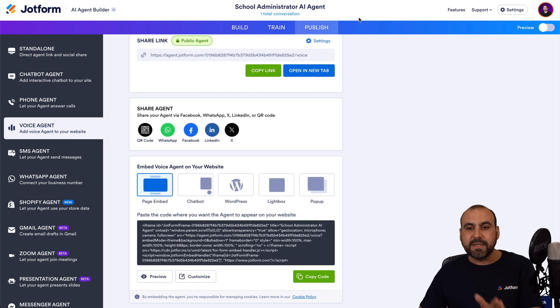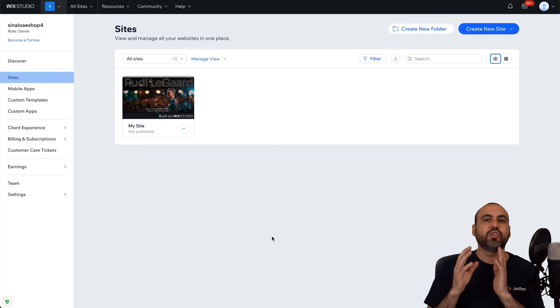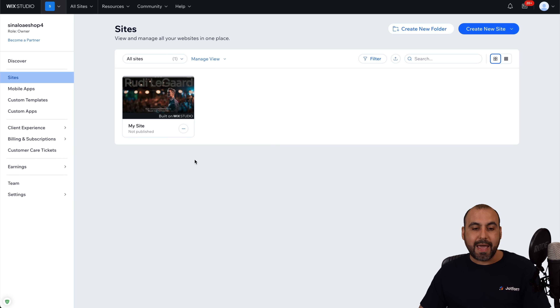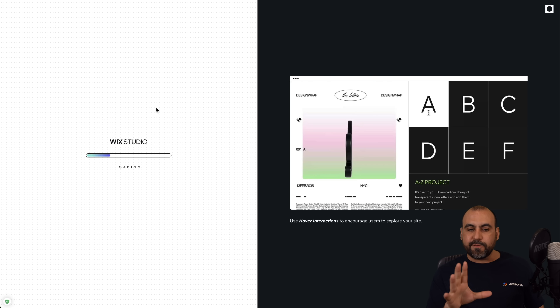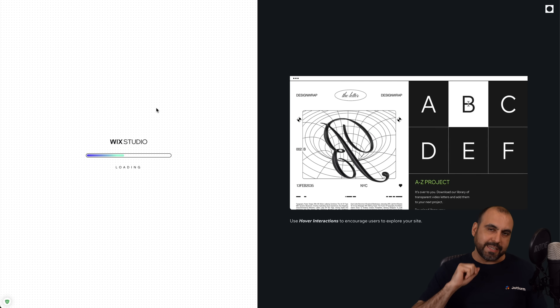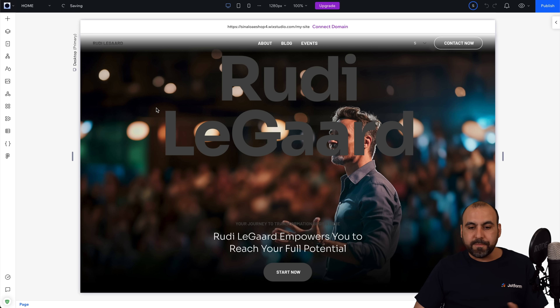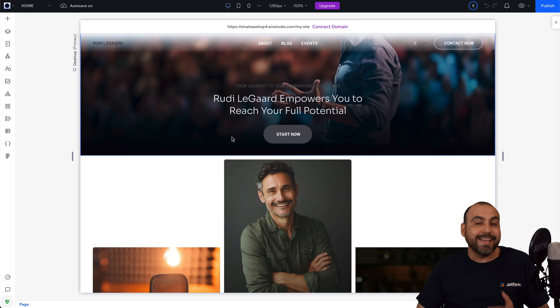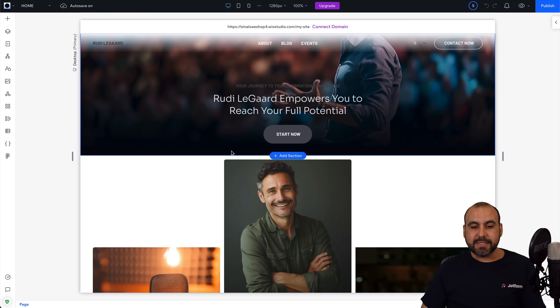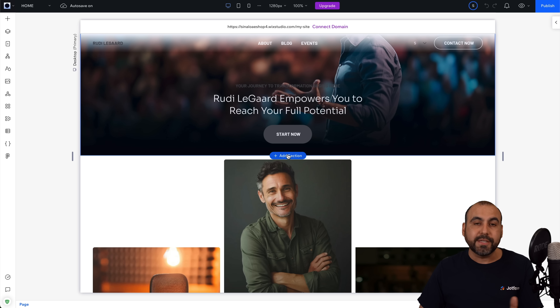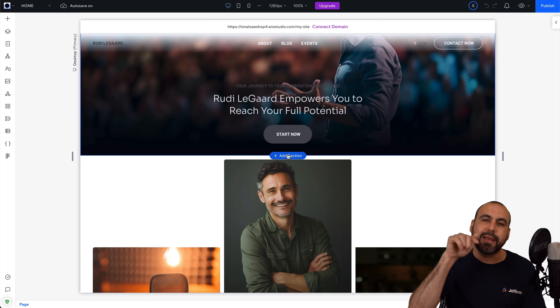Now let's also do the page embed on a Wix site. If you are using a Wix website builder, go ahead and edit your site. Let's jump into the editor version of Wix so we can embed this voice agent. We now have the Wix builder available and we want to embed our voice agent in a section of our website. In this case, I'm going to use this page, but we can also create a standalone page just for the voice agent. I'm going to add it straight here.